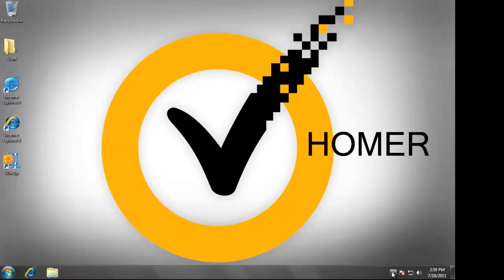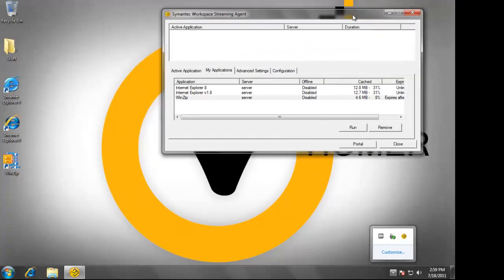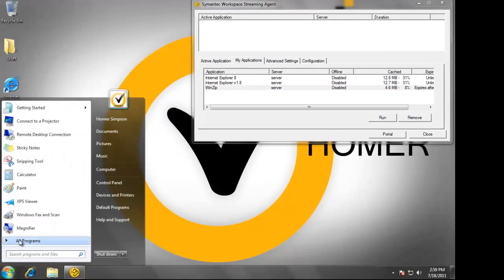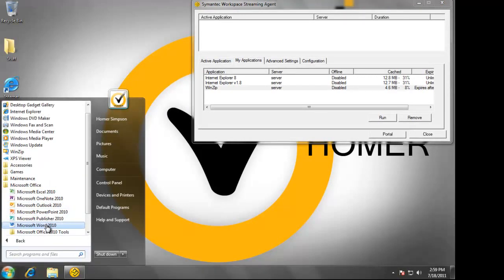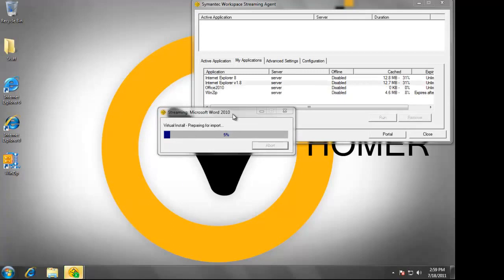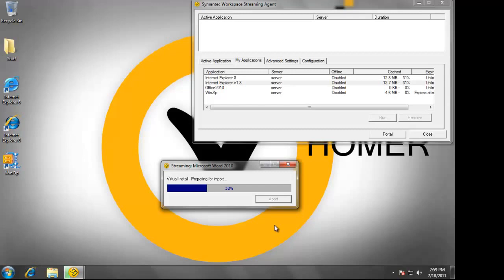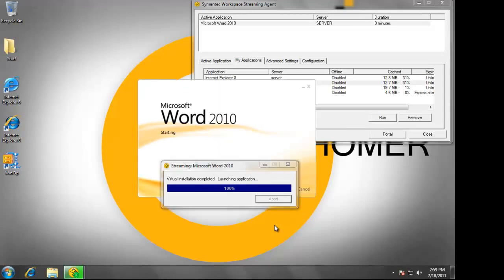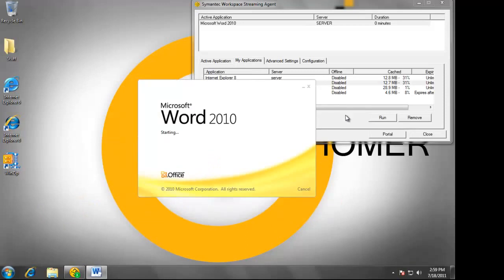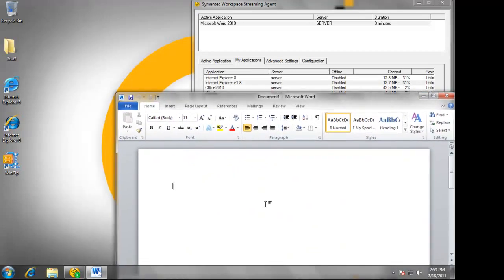We now see Microsoft Office available for Homer. What I'd like to demonstrate here is how much of Office will actually be installed on this machine. I'm going to launch Word and we'll see that the application will begin streaming itself down.